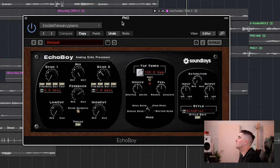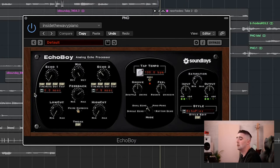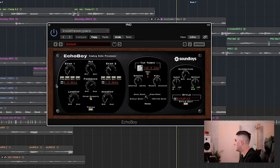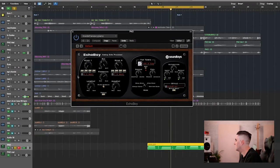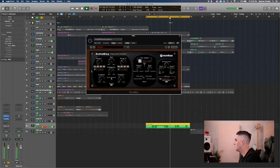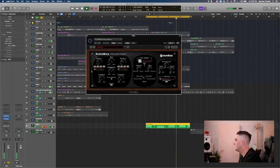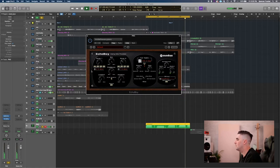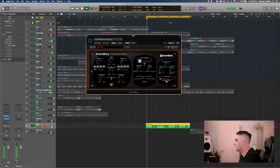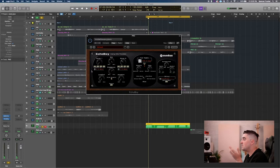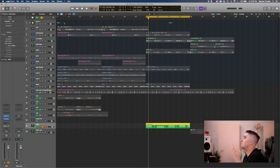So I'll listen to that real quick on its own. So it's got a lot of character. It sounds almost vintage, you know, so it fits in well with the vibe of this song.